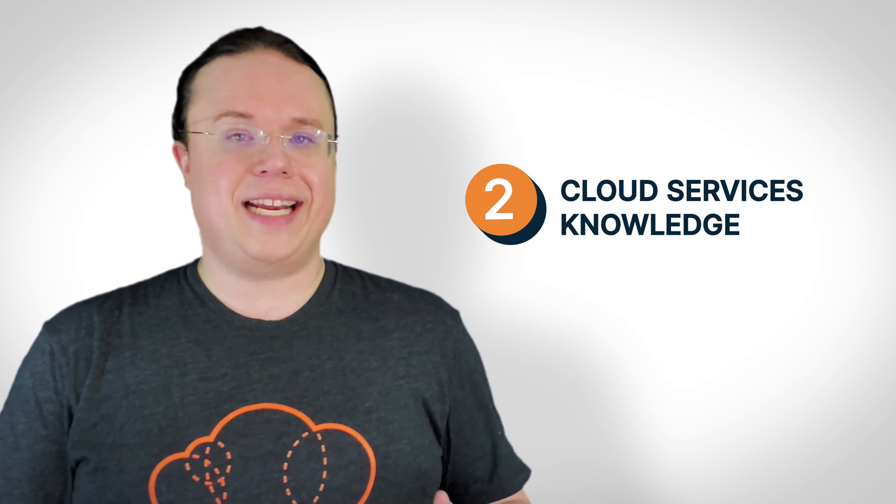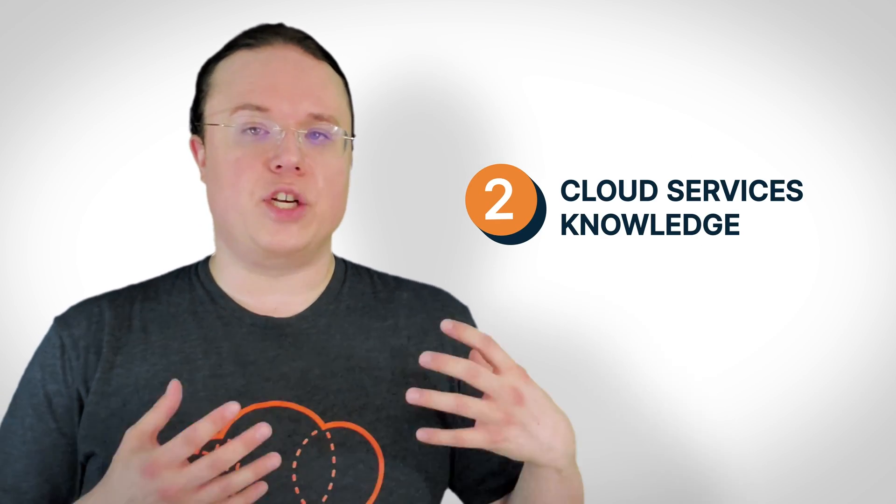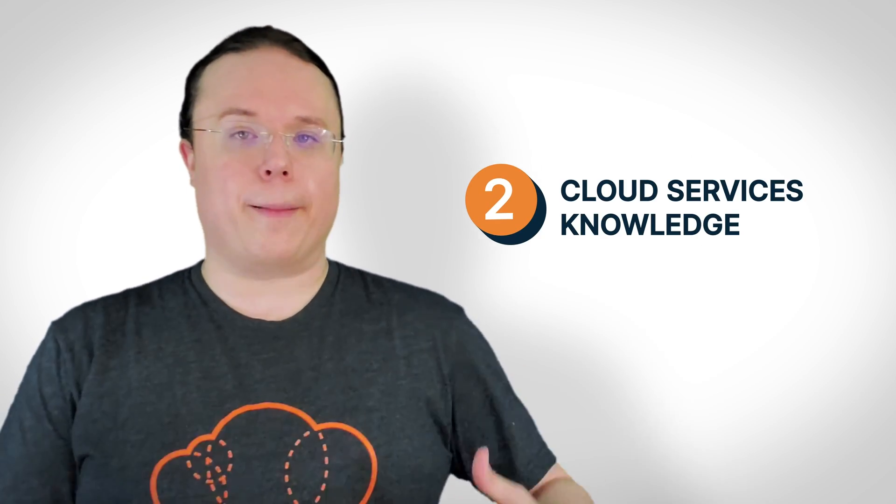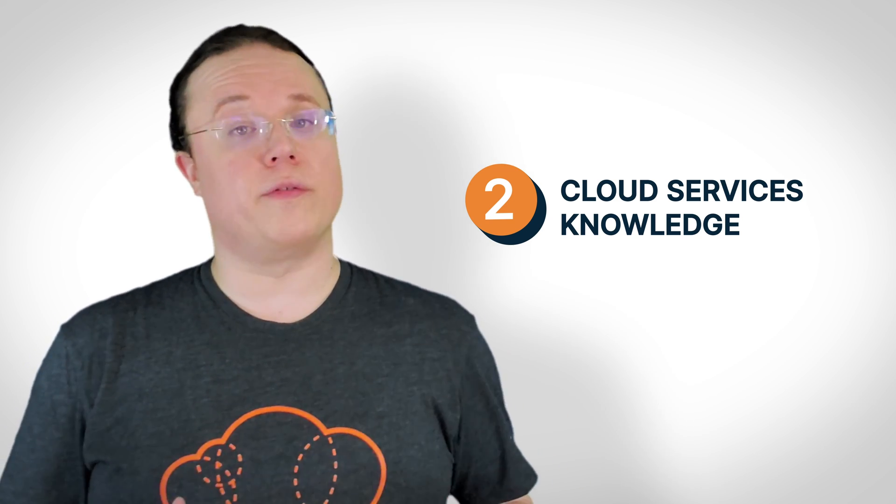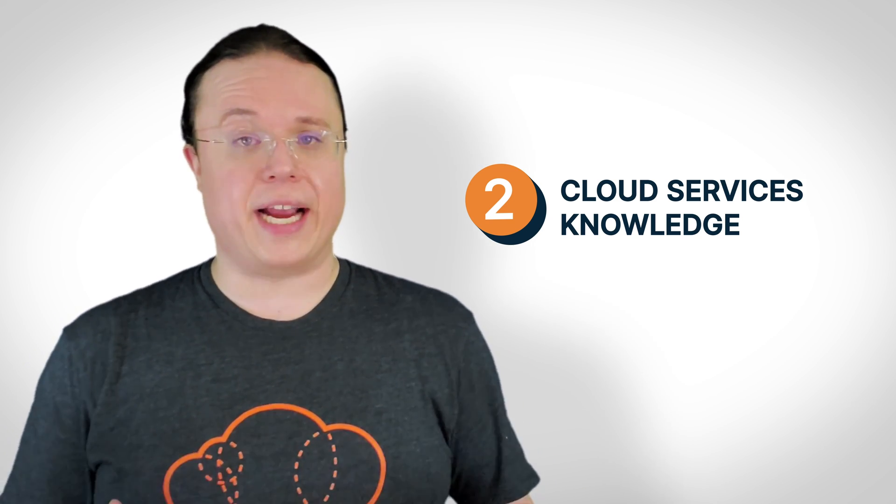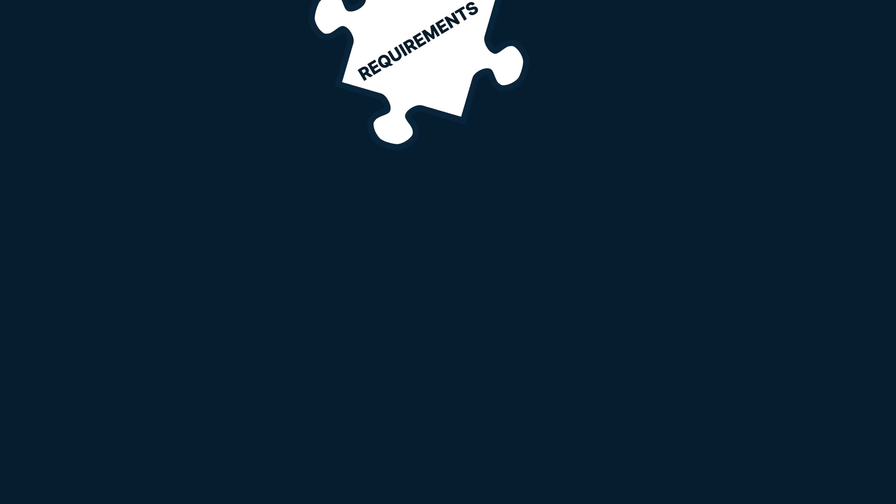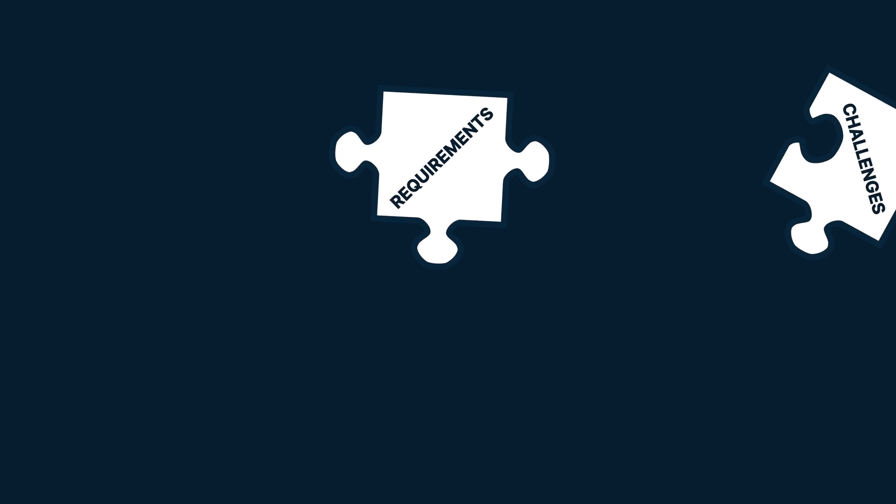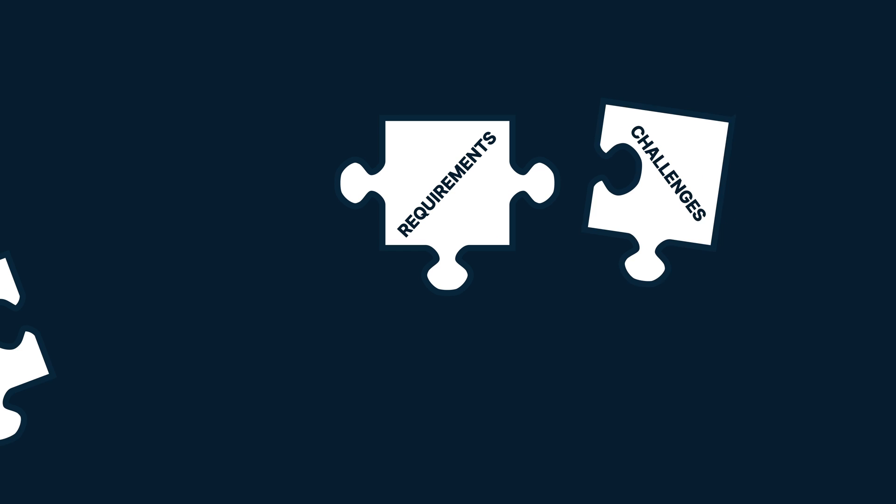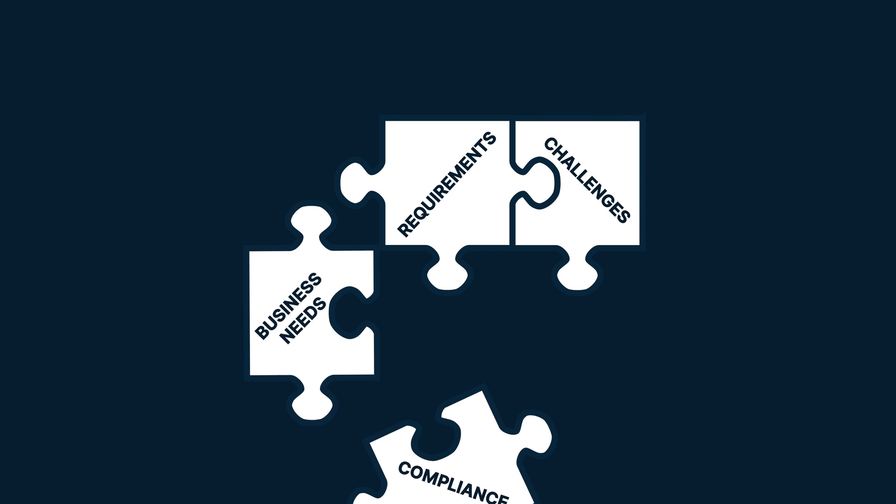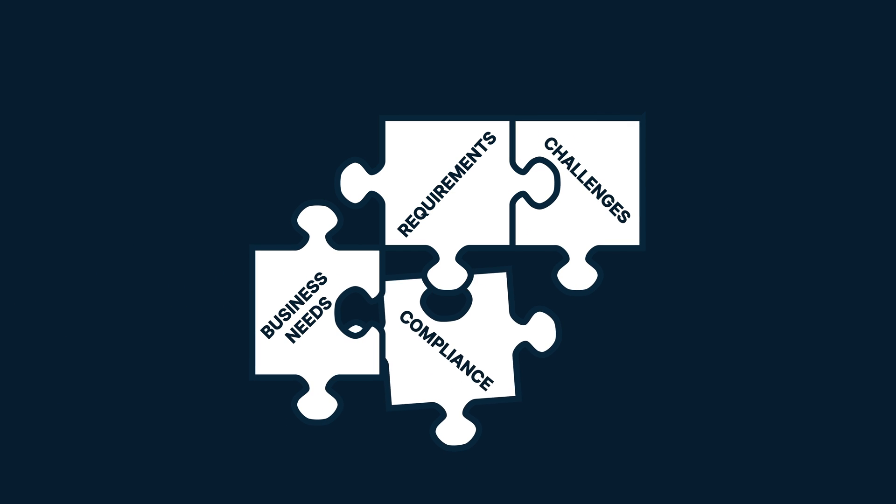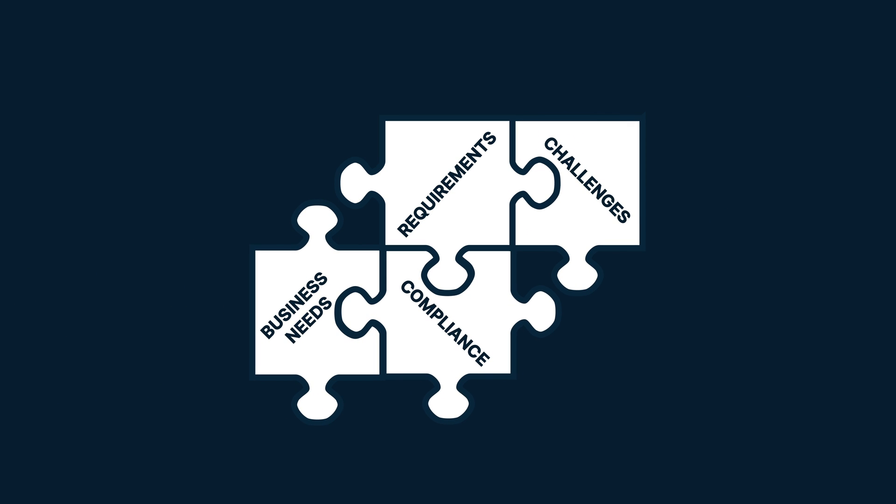Secondly, cloud architects need a solid knowledge of the options and limitations that cloud services can provide, because they develop and coordinate the cloud architecture of the organization. This means laying the requirements, challenges, business needs, compliance, restrictions, and more to eventually complete the organizational puzzle, without any spare pieces left behind, hopefully.